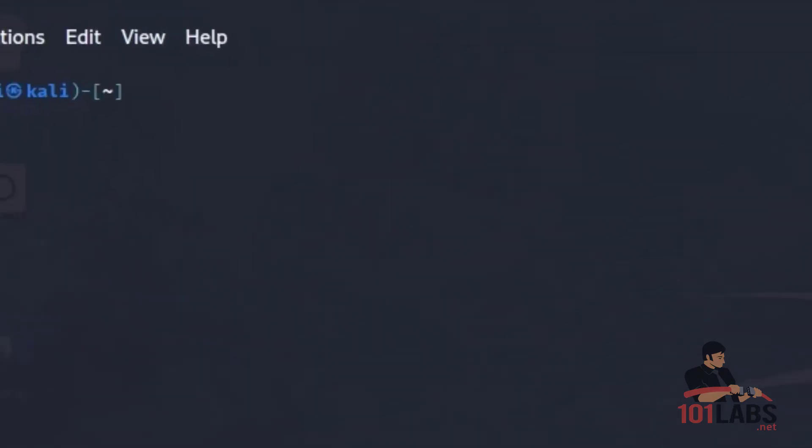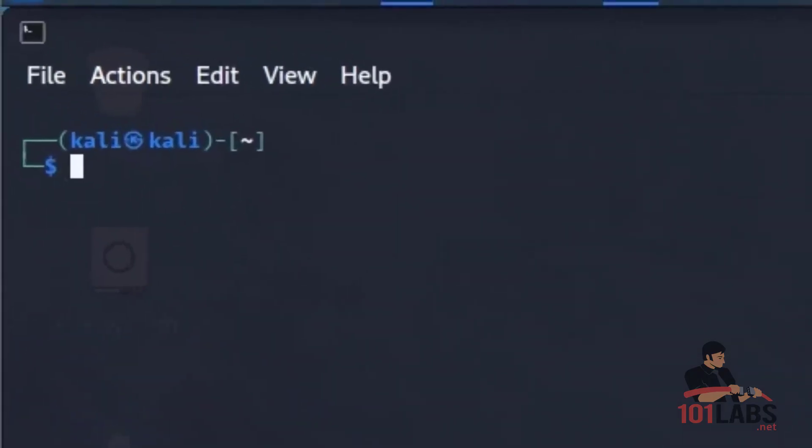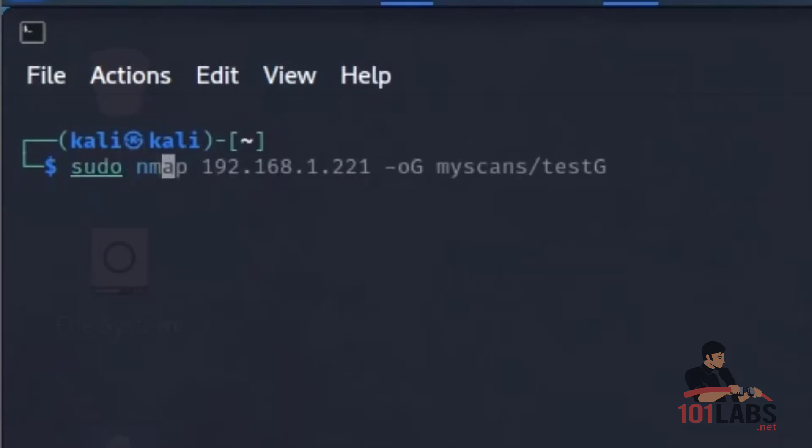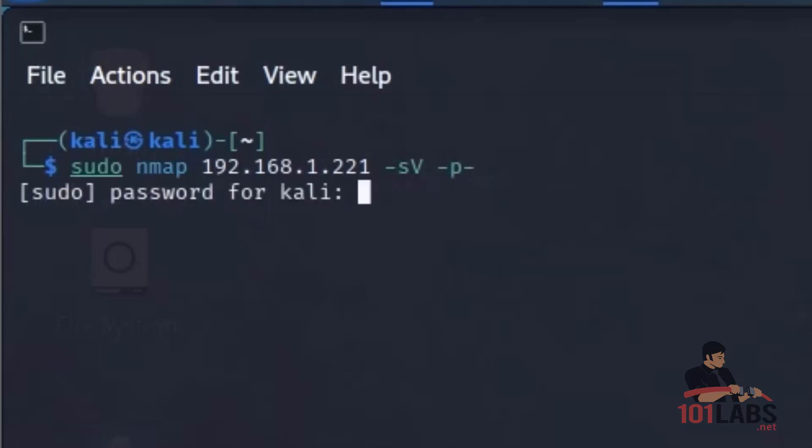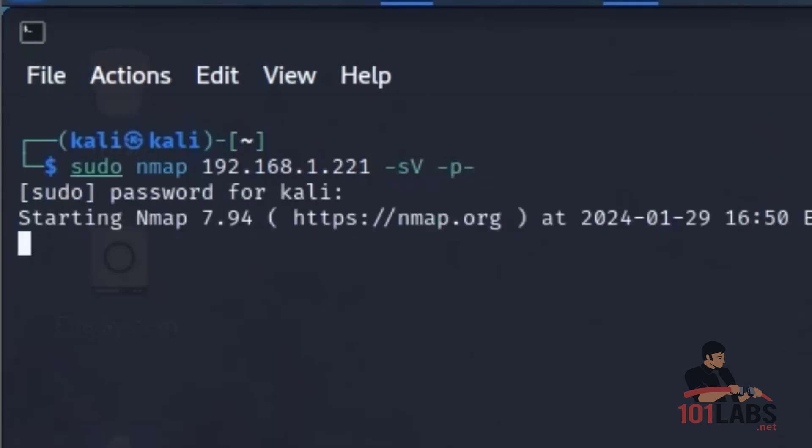So we'll hop over to our Kali VM, and we will enter that Nmap command. This is performing service detection against all ports on the Metasploitable VM. This can take quite a while to run, so we'll return when it's finished.